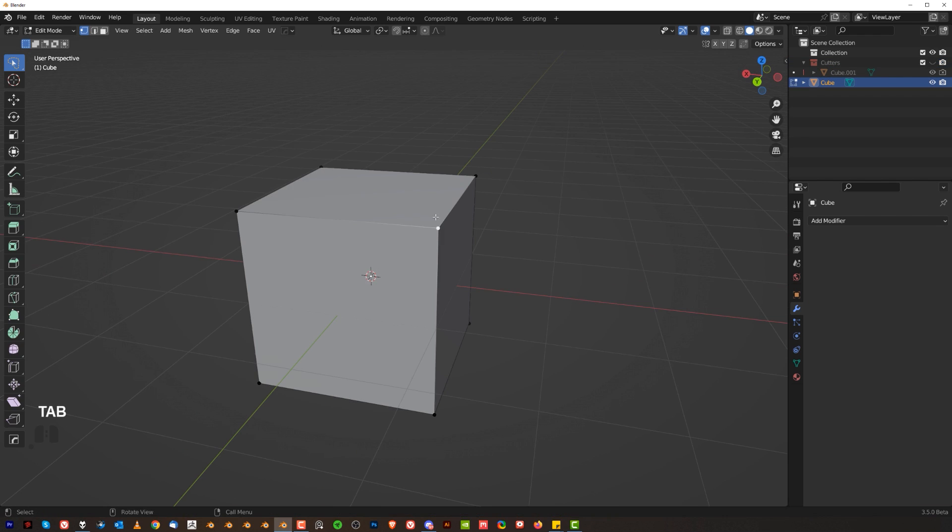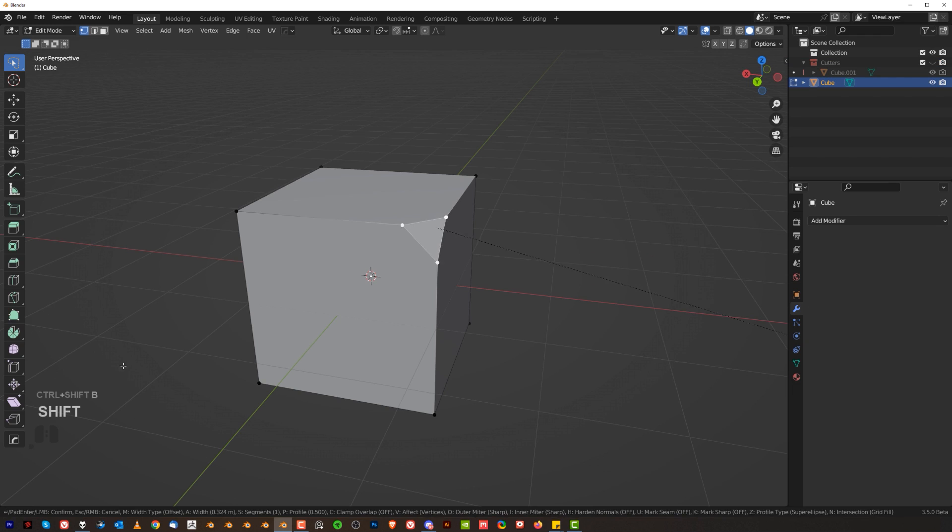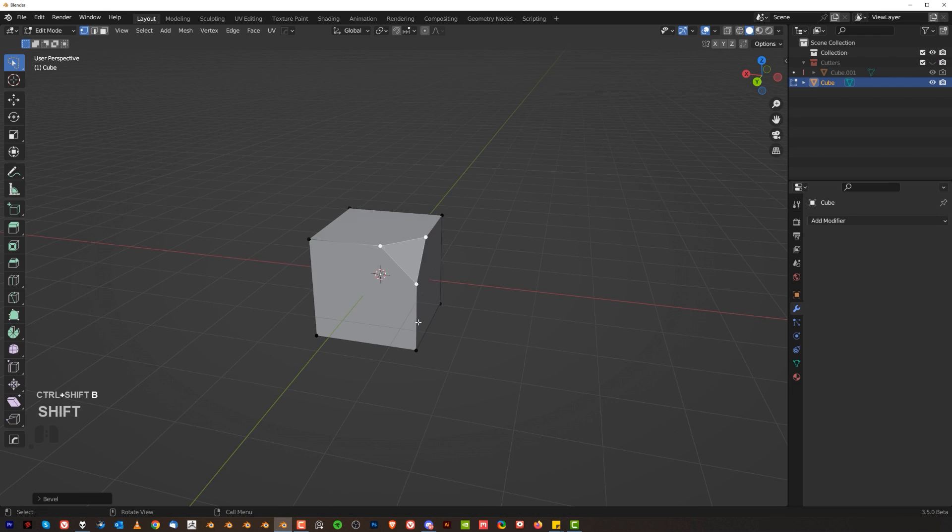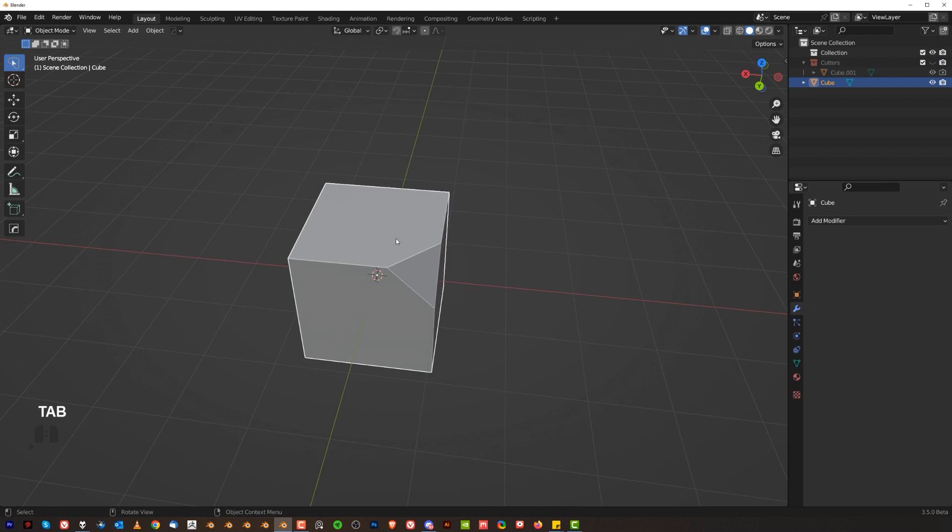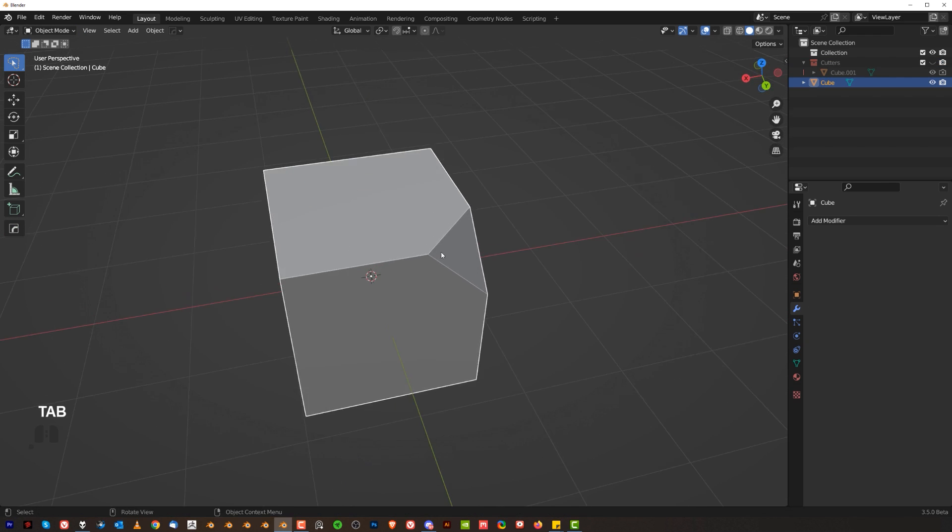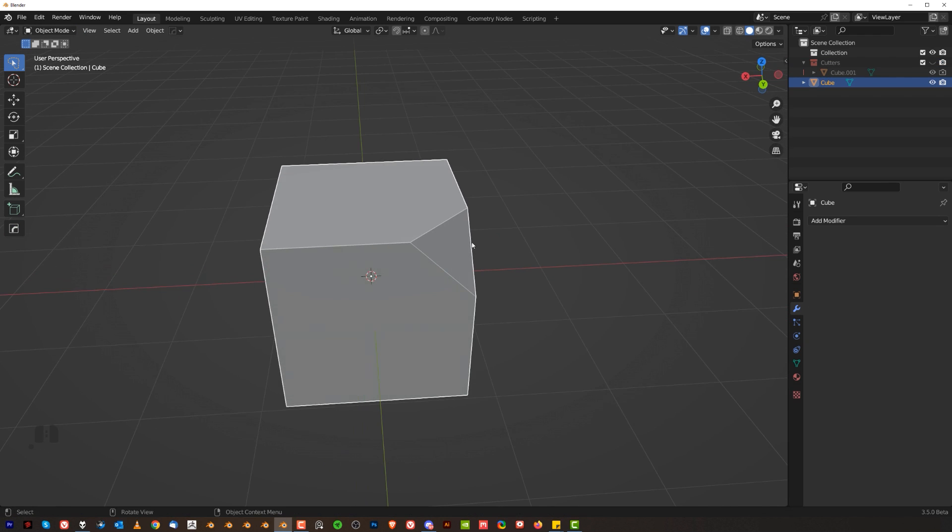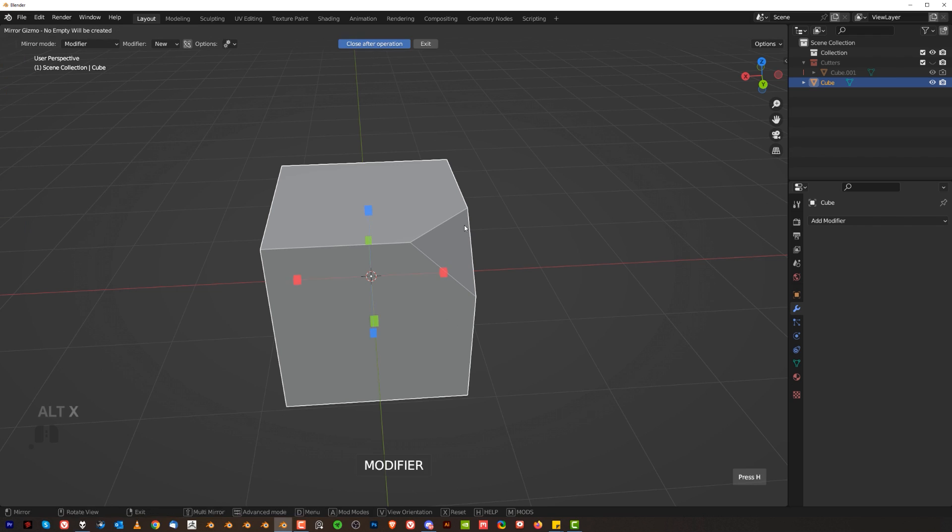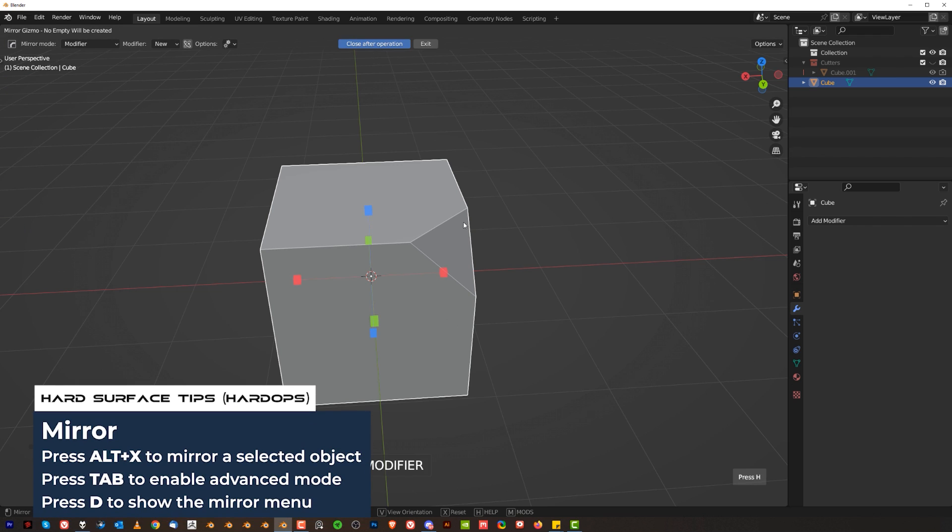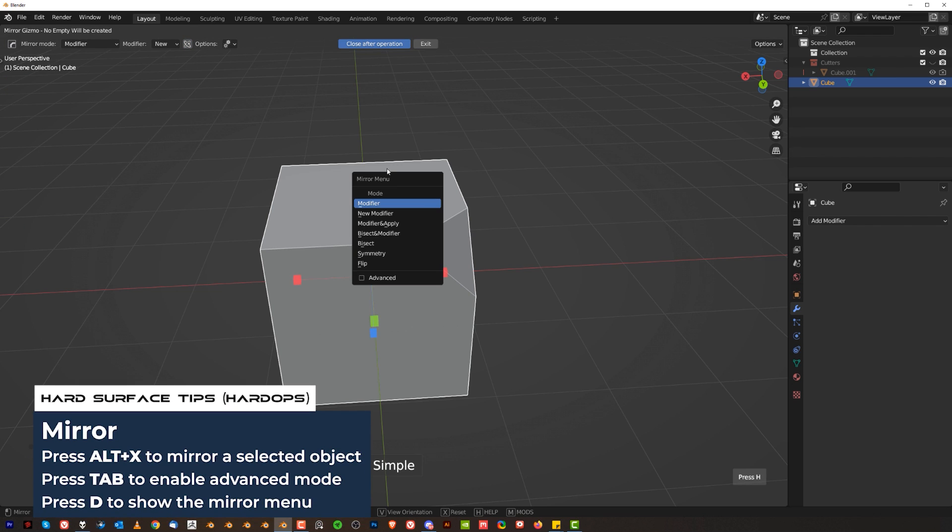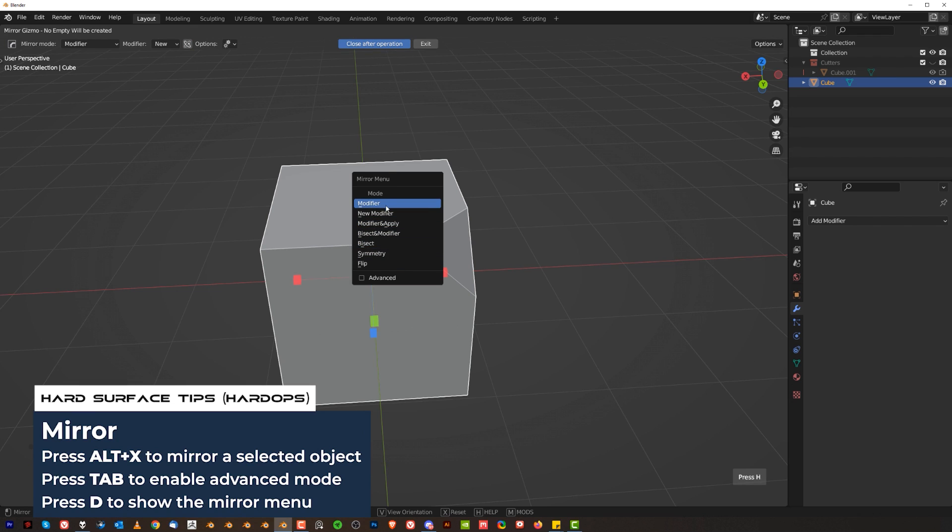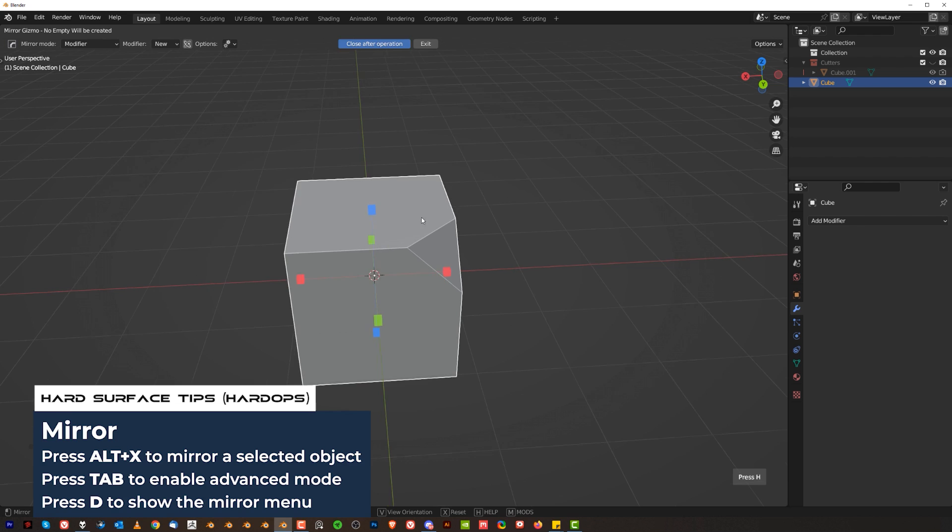So here let's say that I have this cube and there was a corner here and I wanted to mirror it. So now mirroring Hard Ops works in a very interesting way. Alt X and you can press Tab to recover more options. You can press also D to reveal the mirror menu. You can change it to Flip, Symmetry, Bisect, etc. Play with it. It's fun.